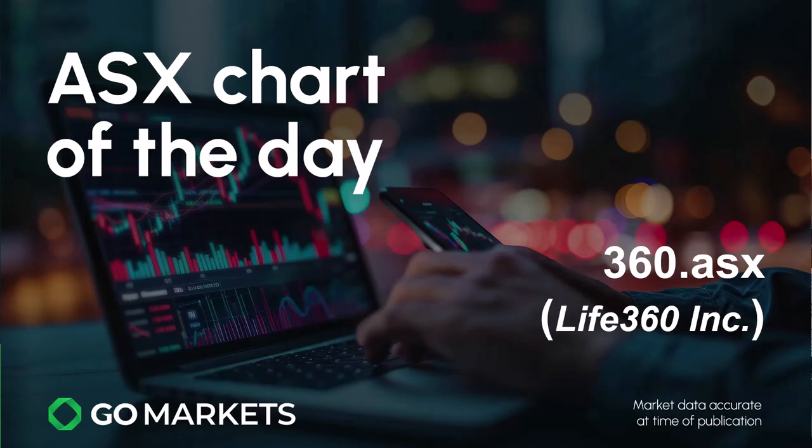Welcome to your ASX chart of the day. Today it is 360.asx, we're looking at Life360 Inc, the family app company based in the US but obviously trading on the Australian stock exchange as well. Some interesting price action to report after a couple of very strong days technically.